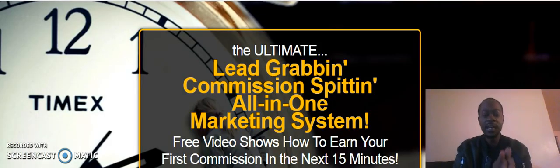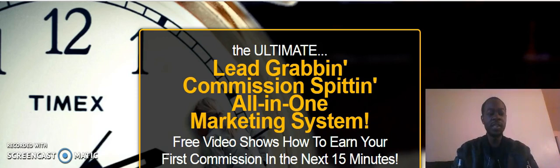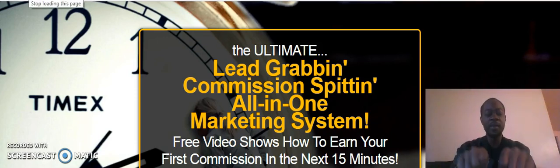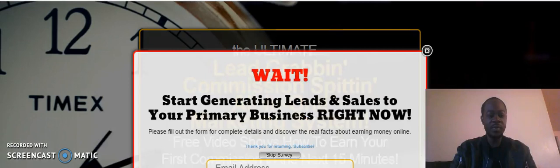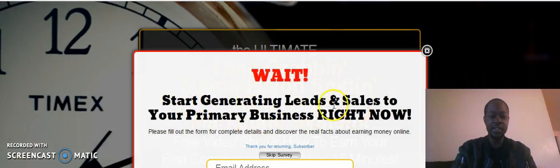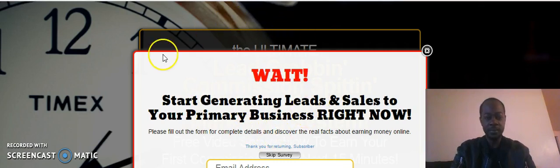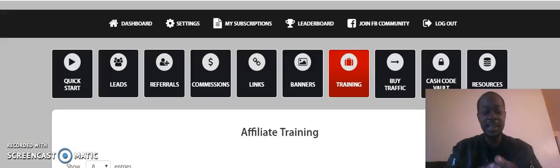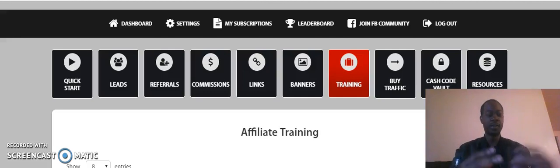You can see here earnings with the marketing system. But back to the point, Lead Lightning is a marketing system. You get the most power when you connect it to a primary offer. When I move away from the capture page, you see it says 'Wait, start generating leads and sales to your primary right now.'